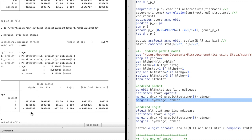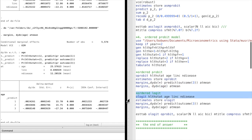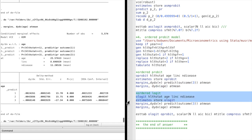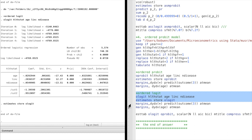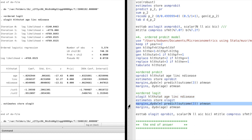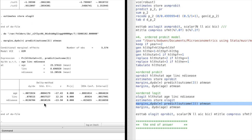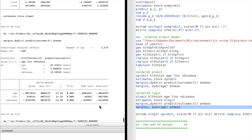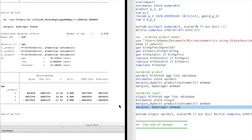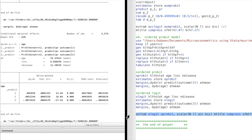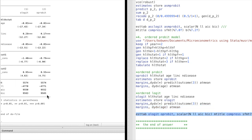We can also run an ordered logit model, as in the textbook, and we obtain similar marginal effects. Using the estimates table, we can compare the statistics of the models, which are also very close to each other.